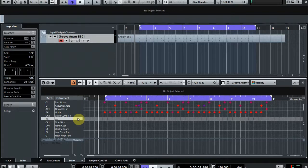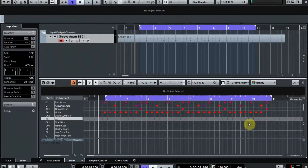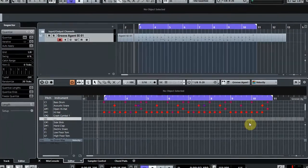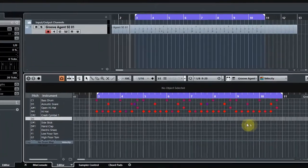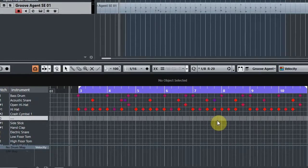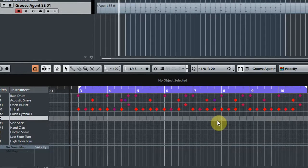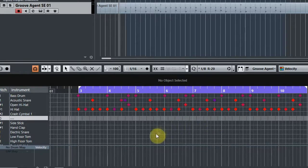What we have here is a MIDI performance that was made on an electronic drum kit. Just by looking at it you can see that there's all sorts of velocities and it doesn't look particularly tight to the grid. So let's have a quick listen to how it is at the moment.